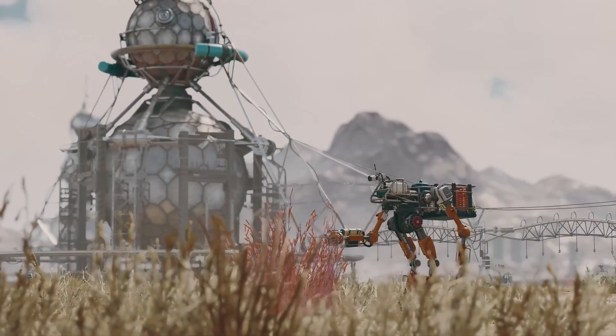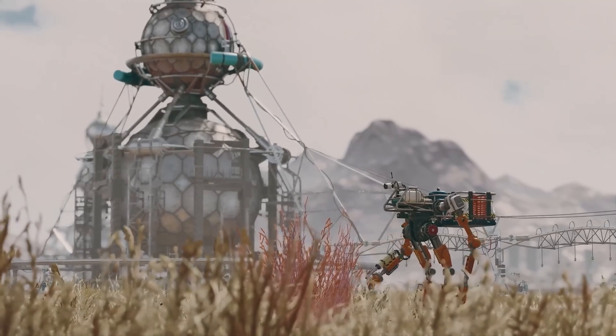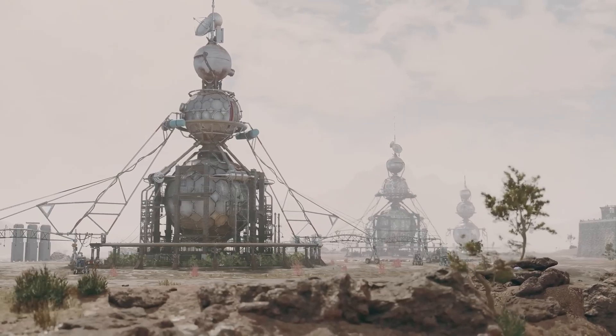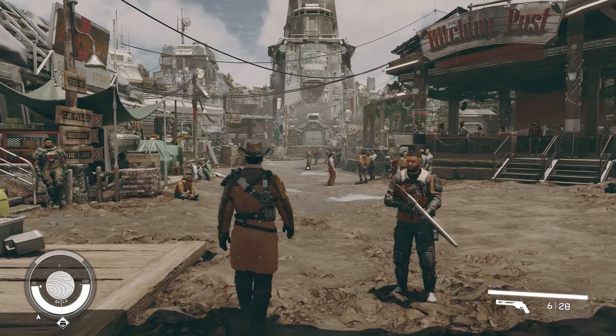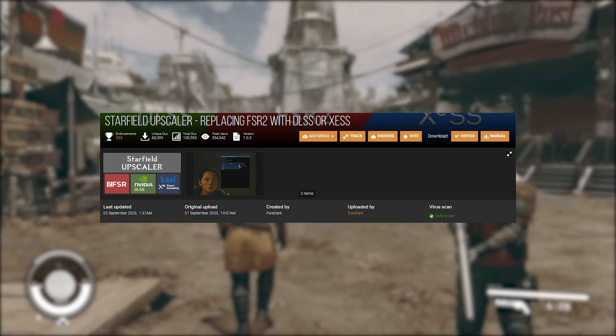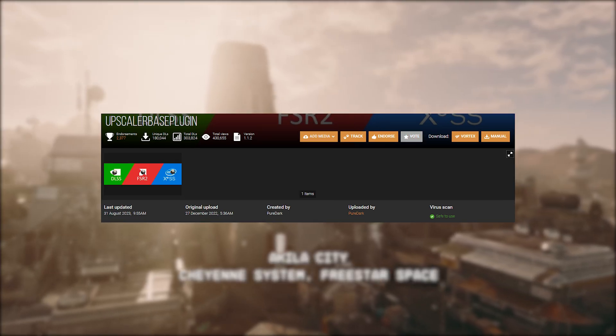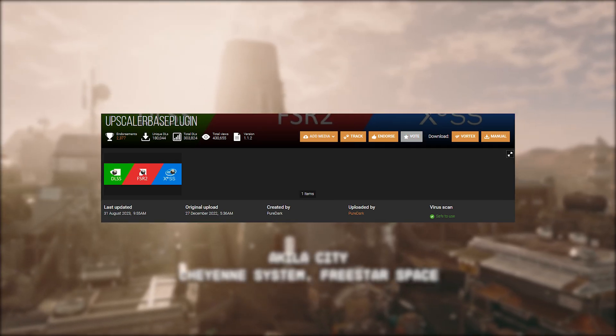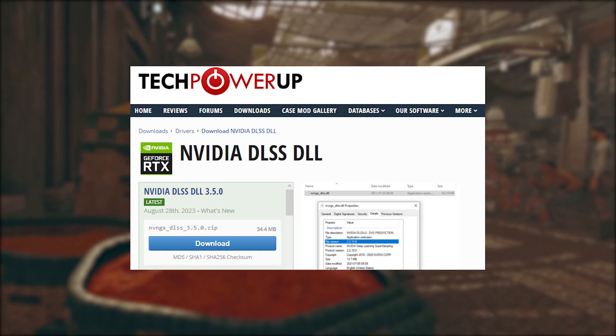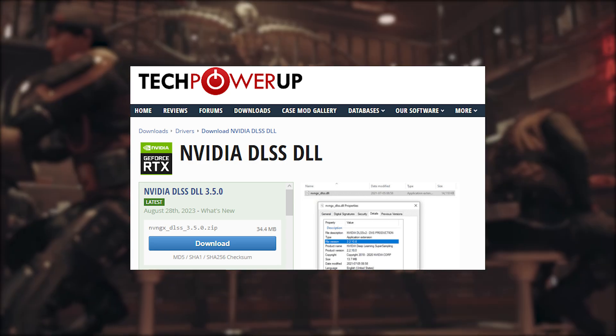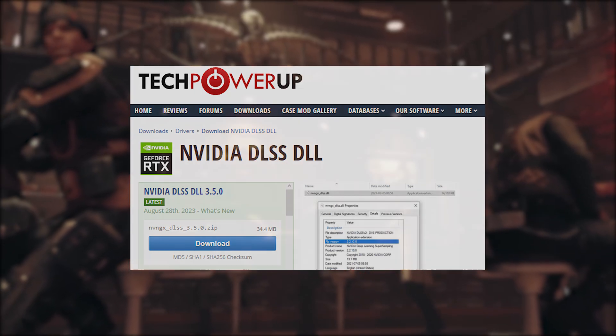First of all, we need to download all mod files that are needed to make DLSS work. These are Starfield Upscaler, Upscaler Base Plugin, and also NVIDIA's DLSS.dll file.